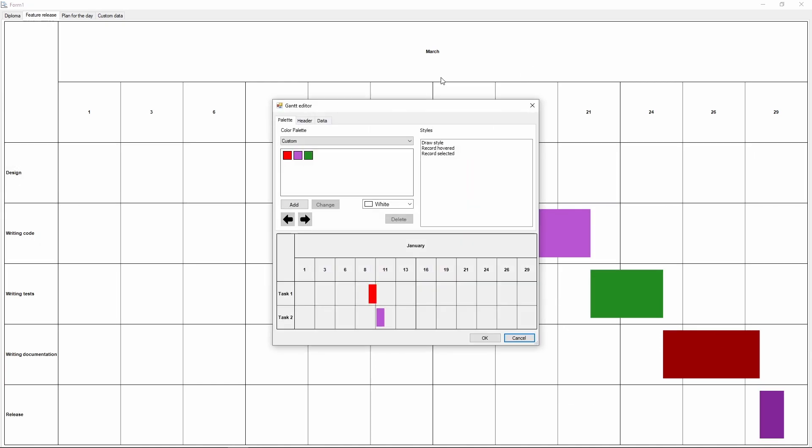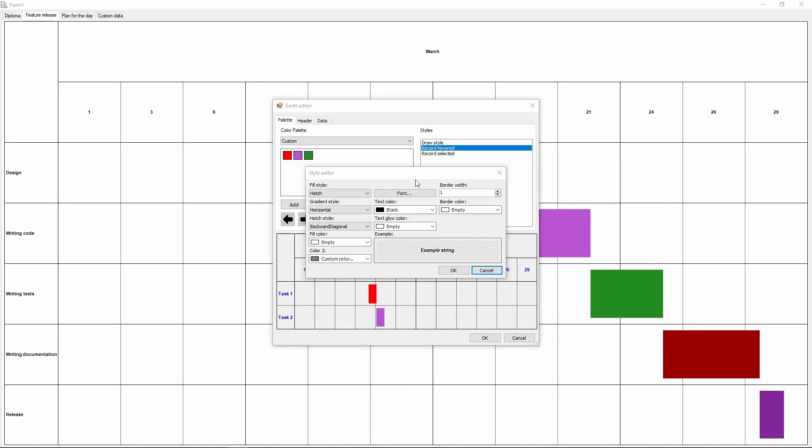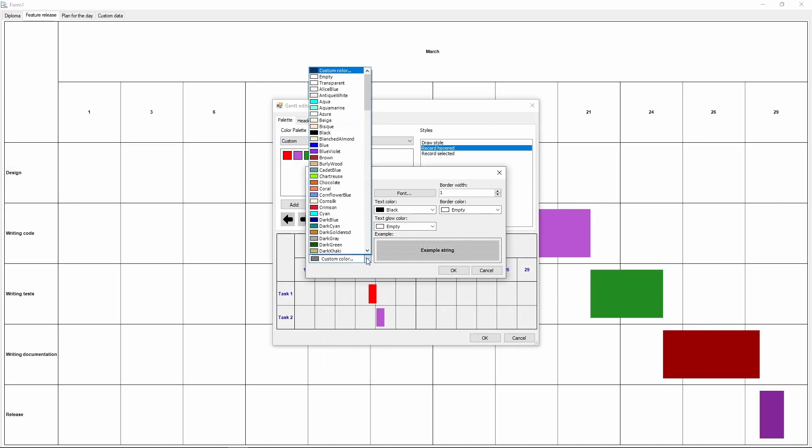You can also set up the styles for the text, the hover style, and the select style.